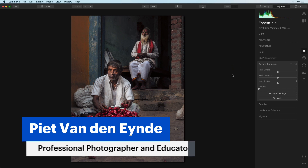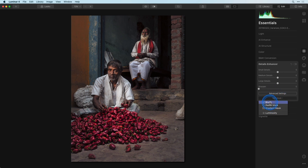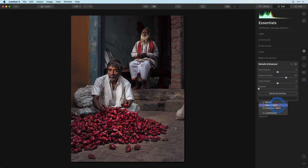Suppose for example that I want to increase the texture on these peppers. You might want to brush the effect in with a brush, but since this area is more or less elliptical you might just as well do it with the radial mask. So I'll set my settings in the detail enhancer by increasing the medium details to about 45 for this image, and then I'll click on edit mask and choose radial mask.